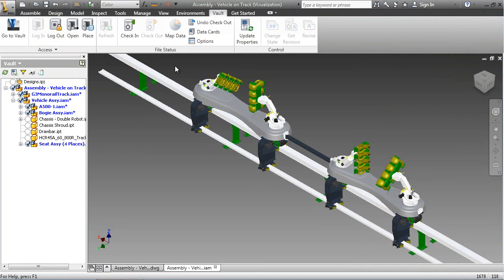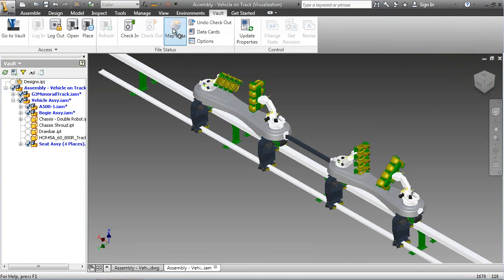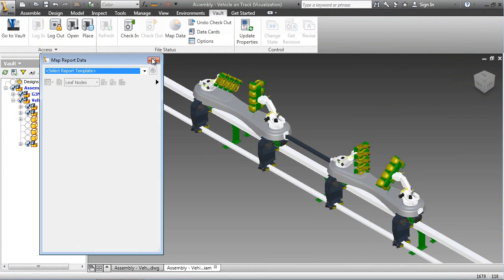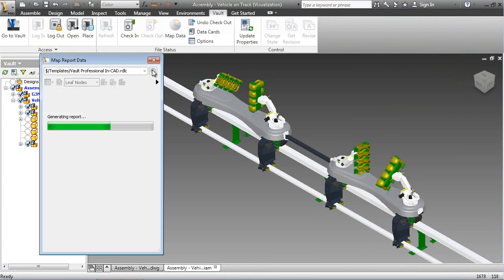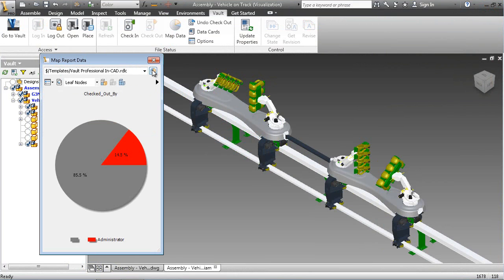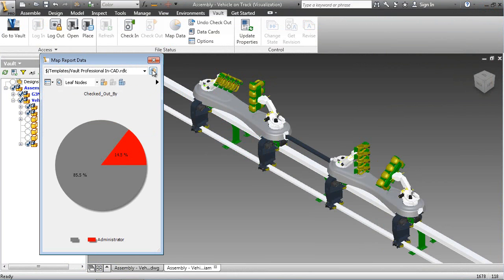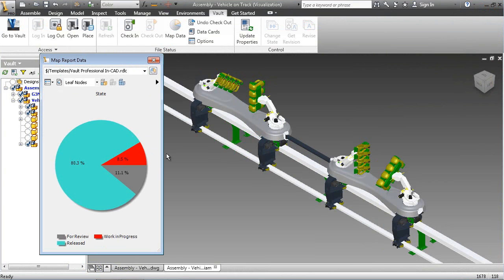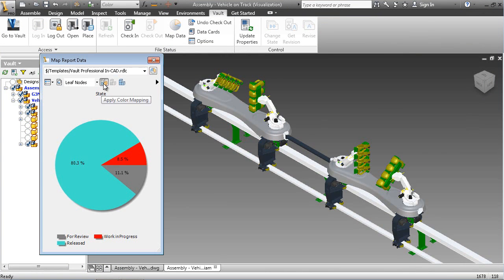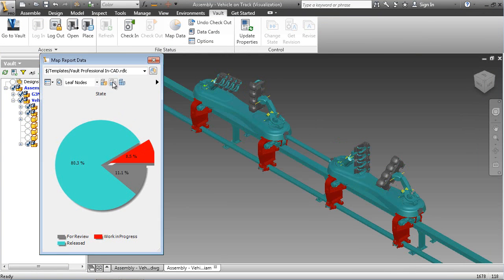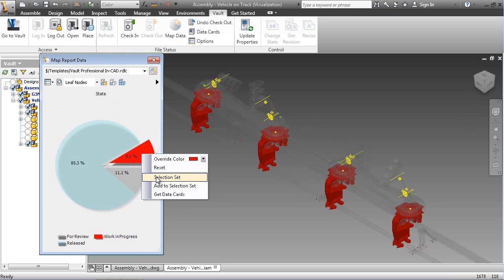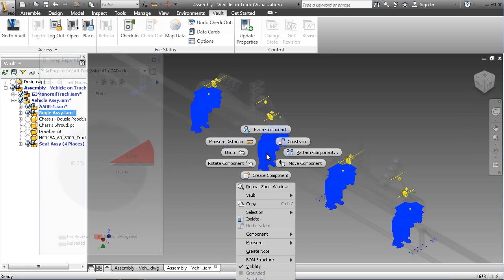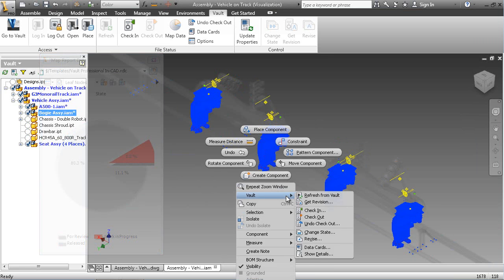Autodesk Inventor goes beyond 3D to digital prototyping, enabling accurate design, visualization and simulation of the Robocoaster before it's built. Highlighting one of the many benefits the Vault add-in brings to Inventor, custom reports can be run against the Vault metadata highlighting and filtering the Inventor model, creating time-saving workflows that are otherwise unavailable.